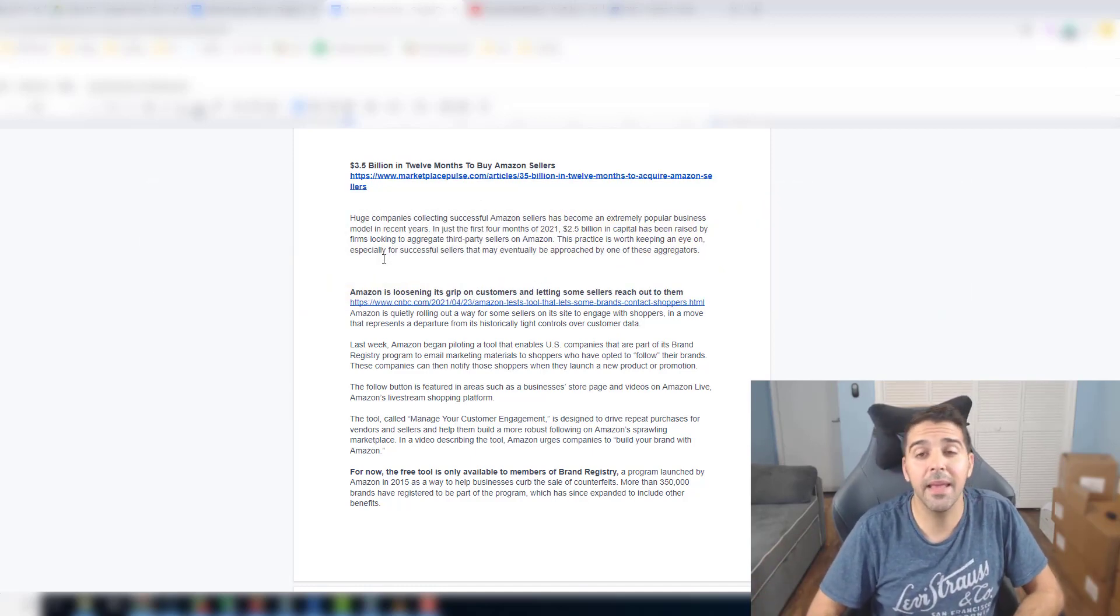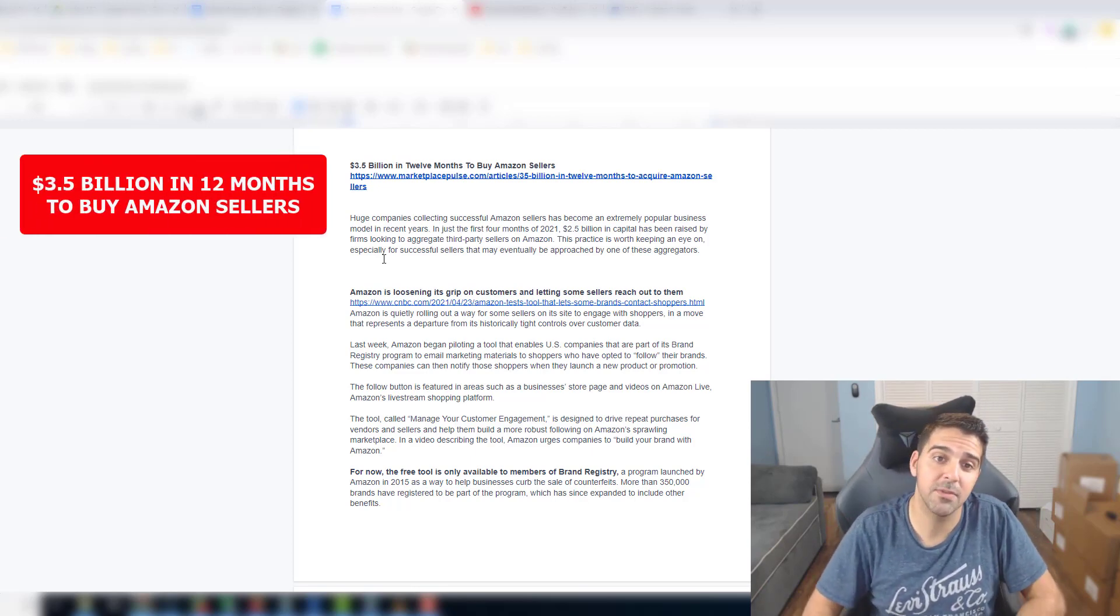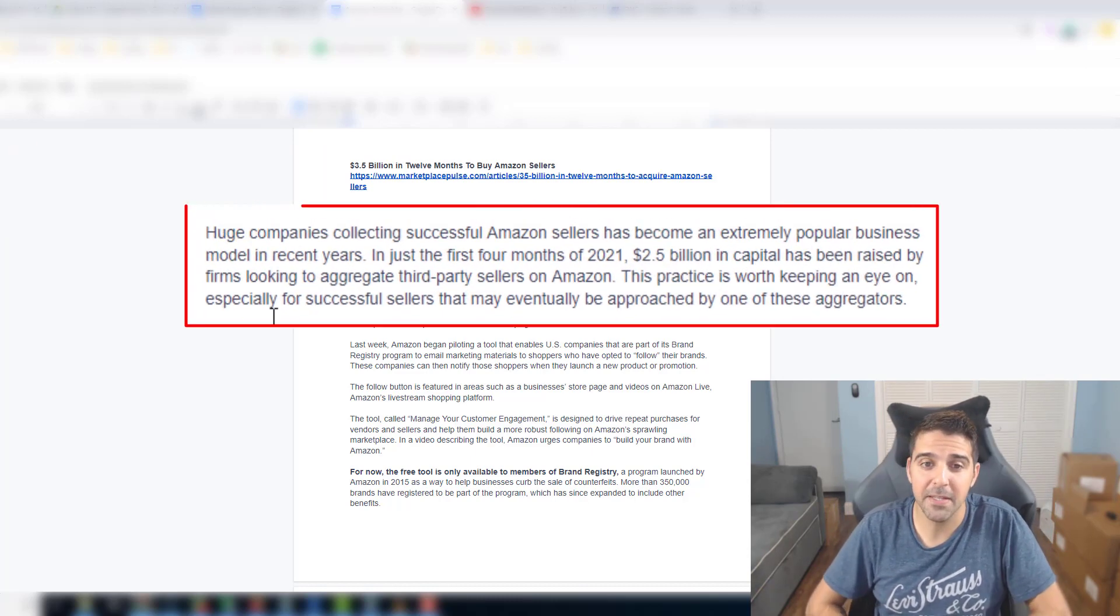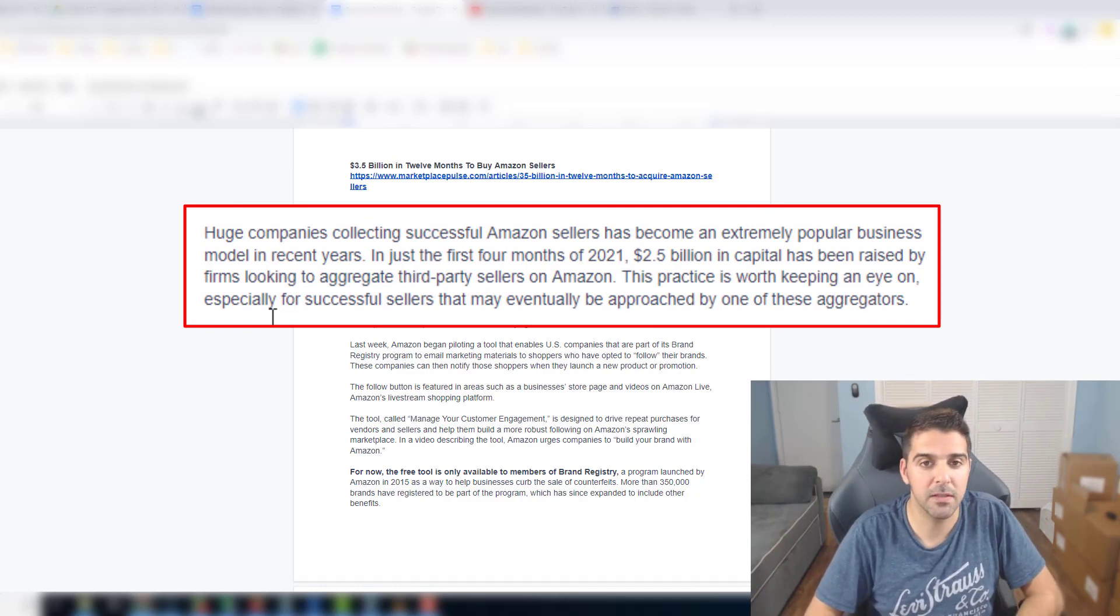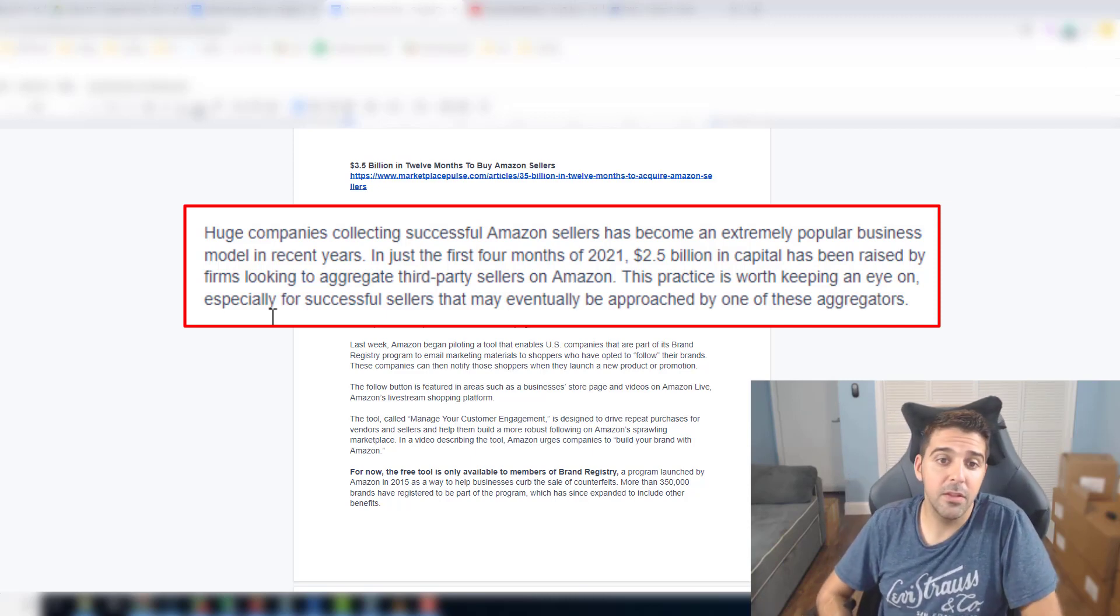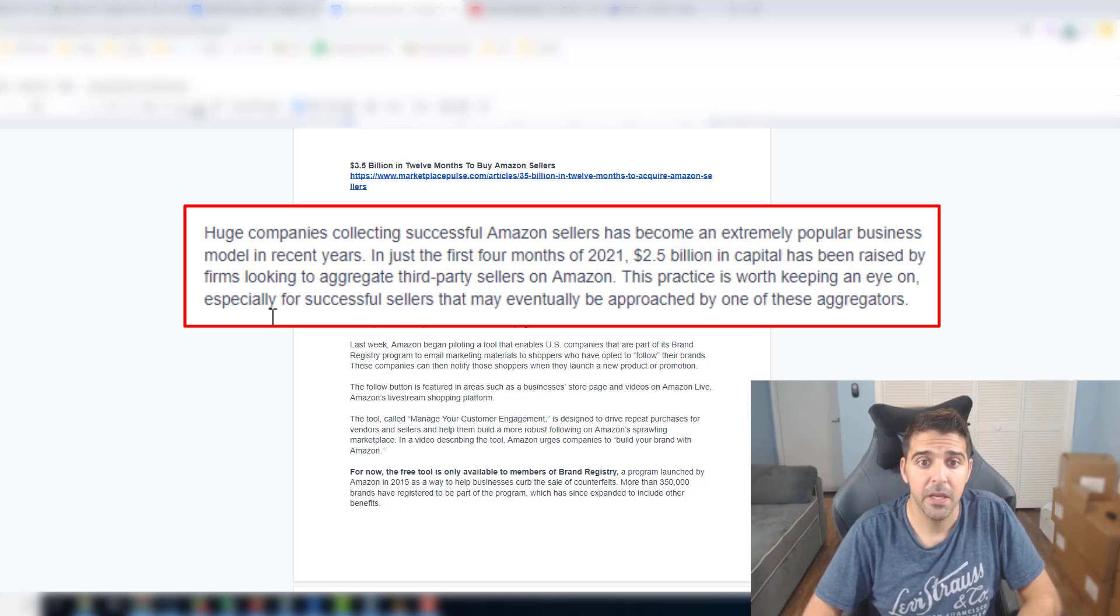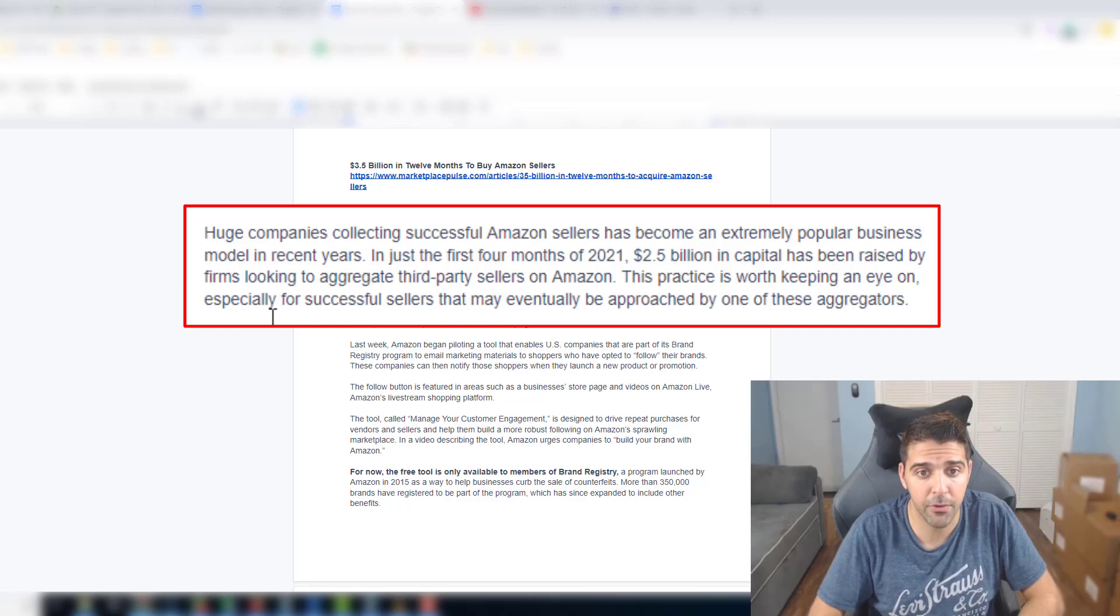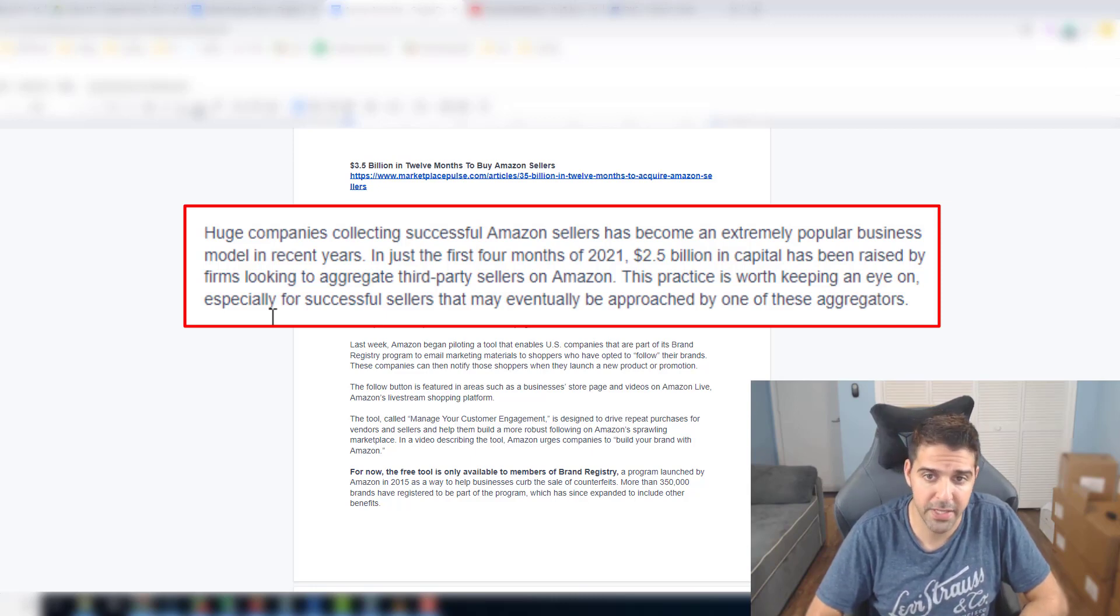Three and a half billion in 12 months to buy Amazon sellers. This is by Marketplace Pulse. I was part of the Amazon stores that these aggregators contacted. I declined the offer to sell at this point. But huge companies collecting successful Amazon sellers has become an extremely popular business model in recent years. In just the first four months of 2021, 2.5 billion in capital has been raised by firms looking to aggregate third-party sellers on Amazon. This practice is worth keeping an eye on especially for successful sellers that might eventually be approached by one of these aggregators.